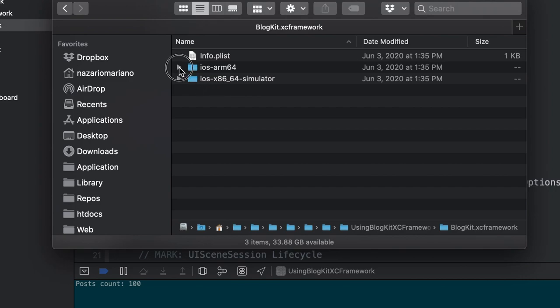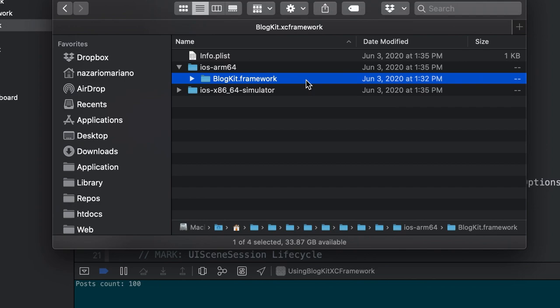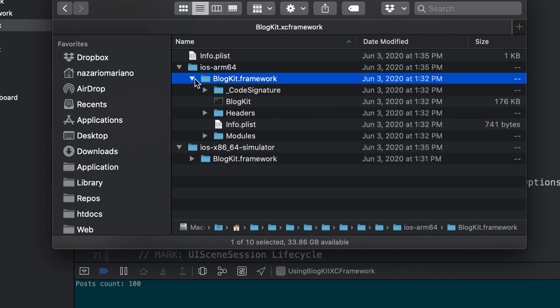Since this is an XCFramework for bundled frameworks, within each folder you'll find the framework for that specific variant. If you explore further in the framework, it's the same framework you'd find when building your framework and exploring the products folder. Basically, when creating an XCFramework, it's just a process of bundling different frameworks or variants of your framework or static library into one big bundle that newer Xcode versions recognize and know how to integrate.